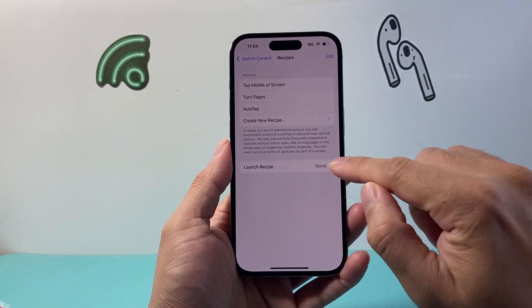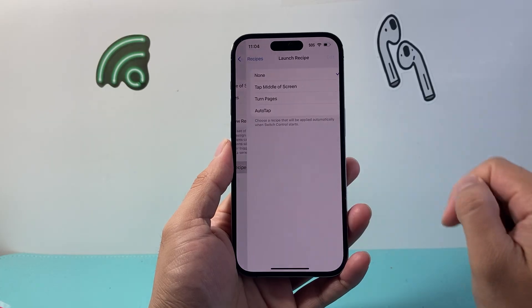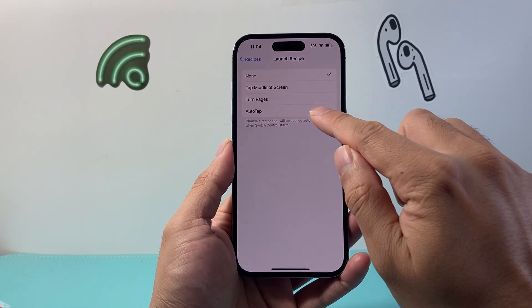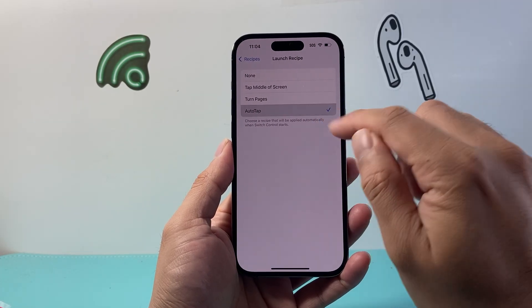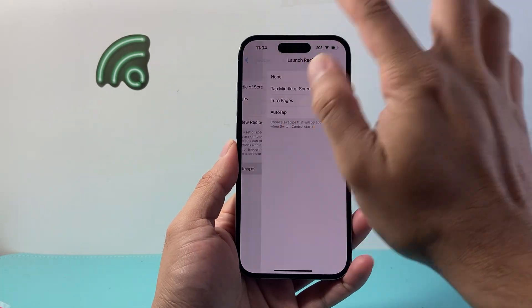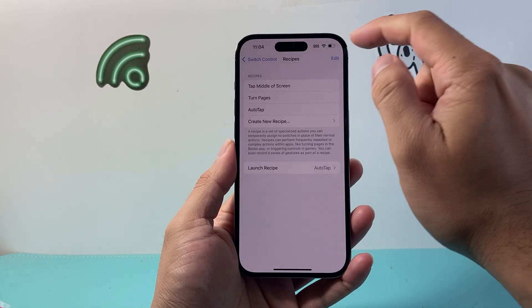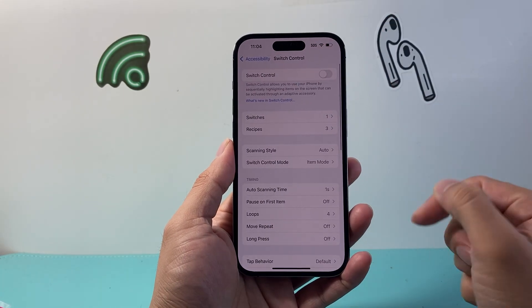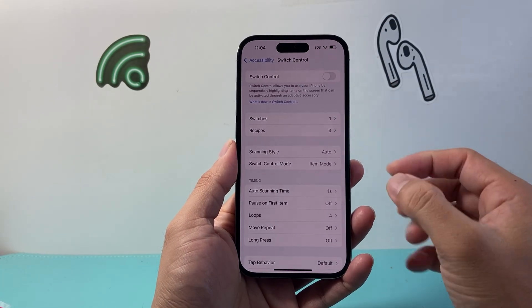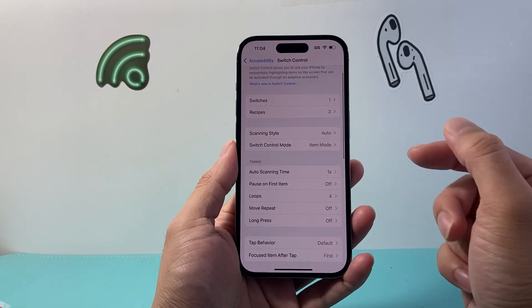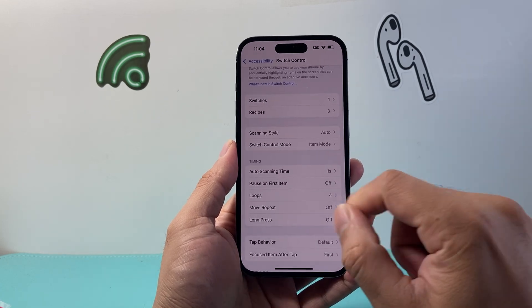Now tap Launch Recipe, go ahead and tap on Auto Tap, and then go back to the main settings.